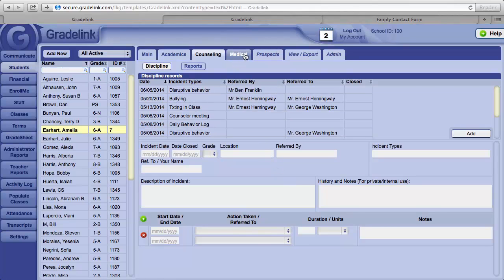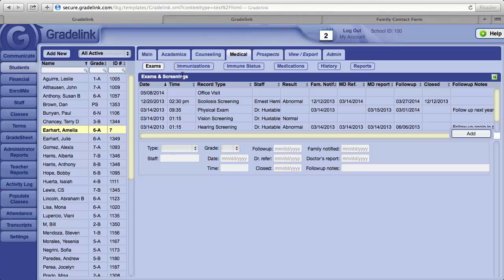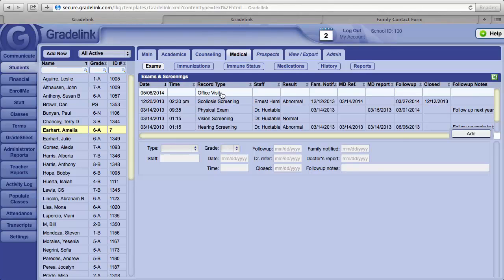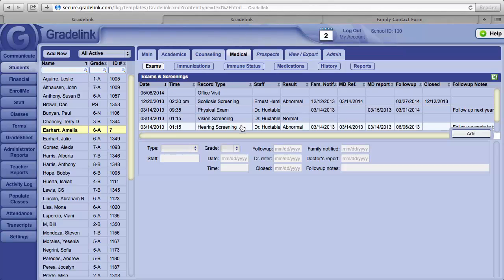Next to the Counseling button is a Medical button. The first item is for Exams. You can record office visits or various screenings.